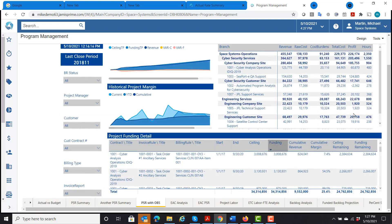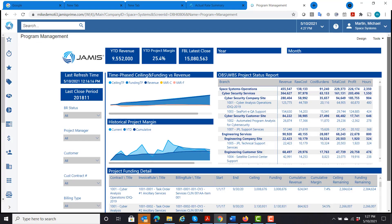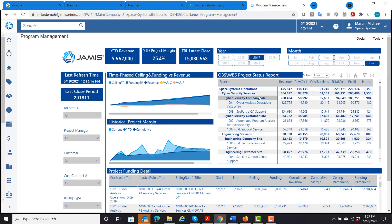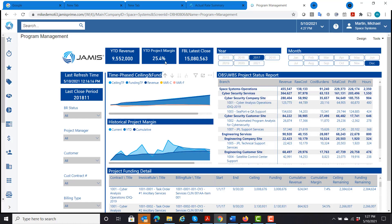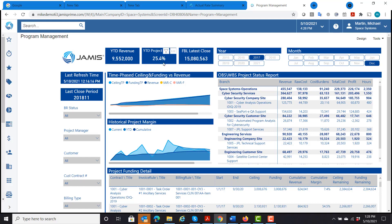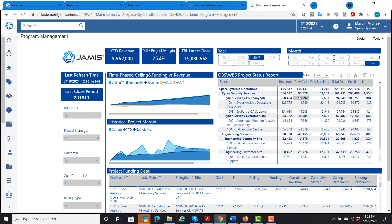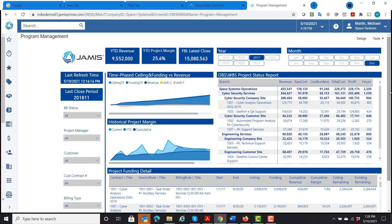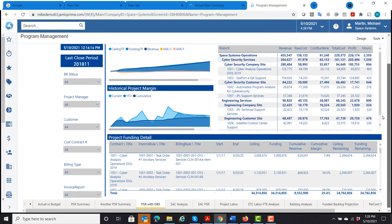So what this does is bring in the information, but not arranged by project, but by organization. So now I can see my year-to-date revenue, year-to-date project margin for all of my organizations or departments. And I have a summary view of revenue, cost, total cost, profit, and hours by organization.